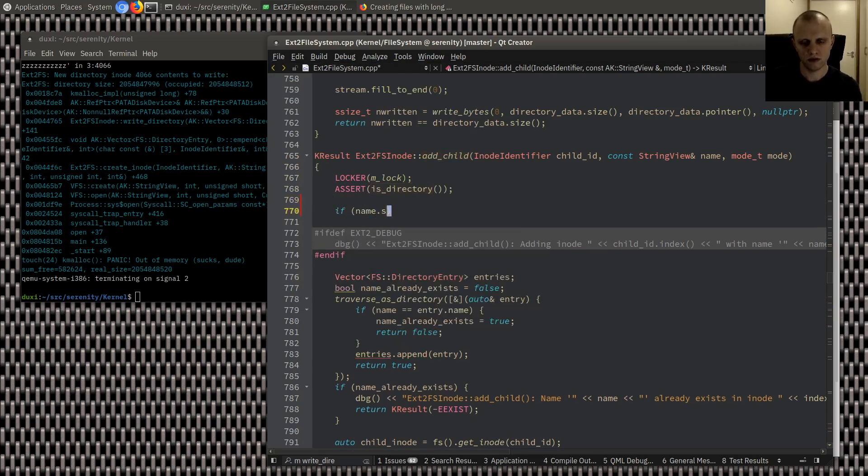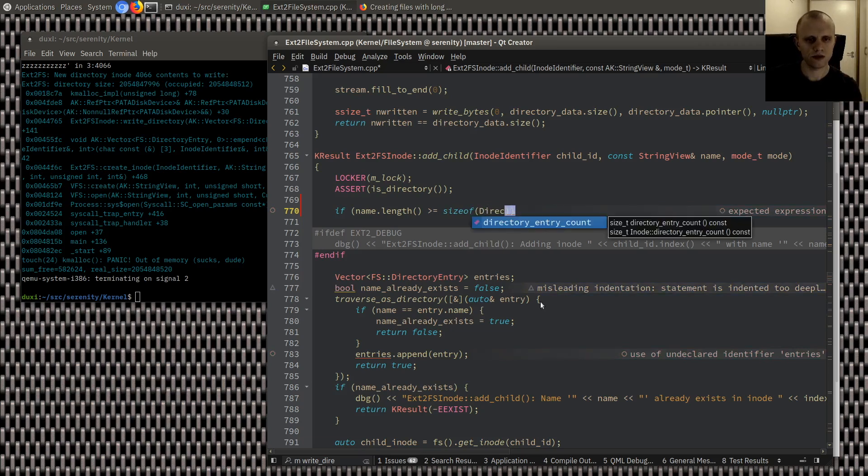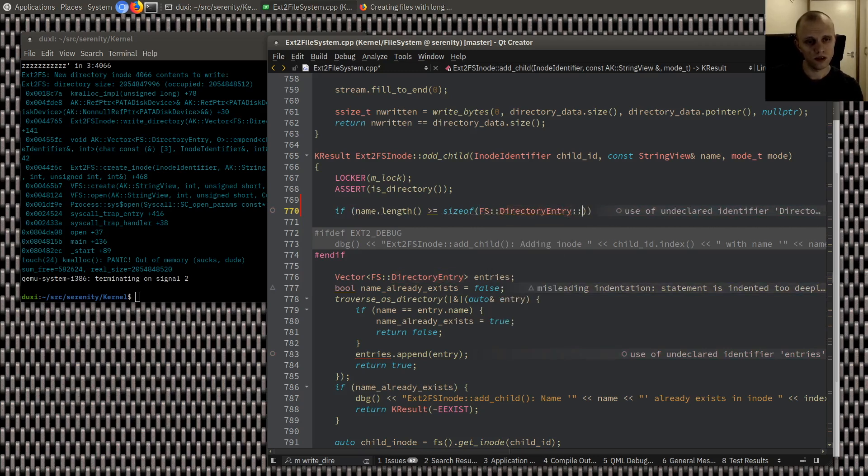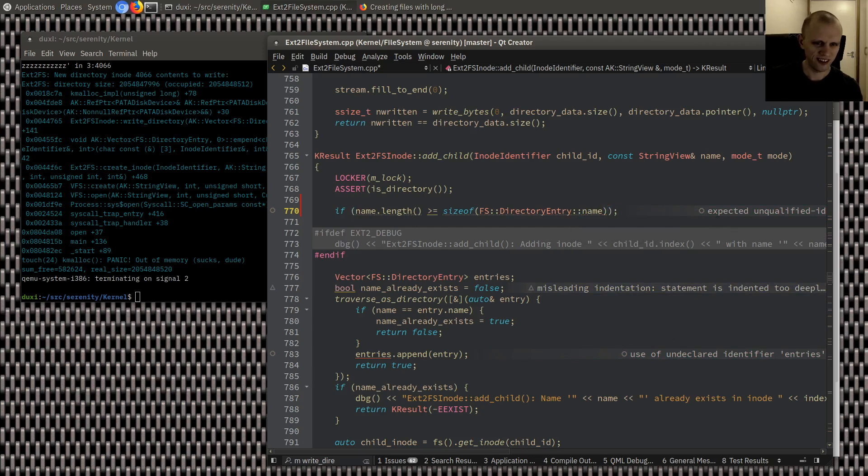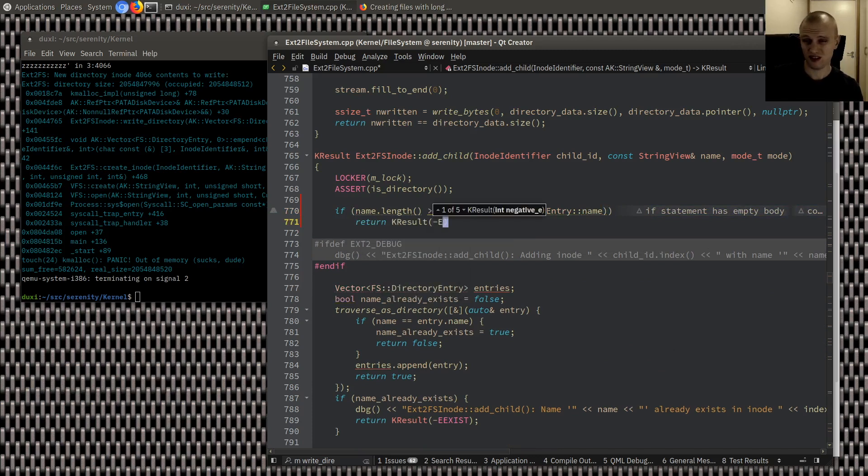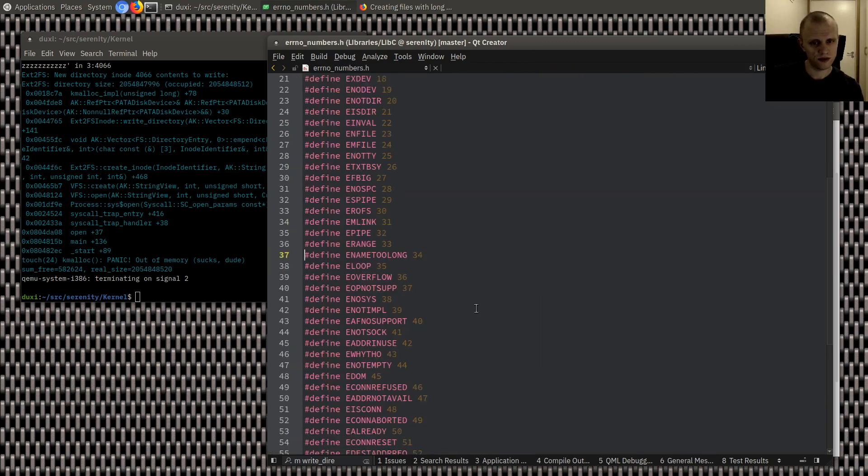So, if a path name is too long to fit, then we should fail. We shouldn't allow this. So. I guess we could actually fail right here. If name length. It's greater than or equal to. Size of. Directory entry. Name. Right. If it's greater than or equal to that, then we'll return a kresult in name to long. That's cool.